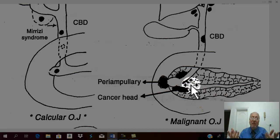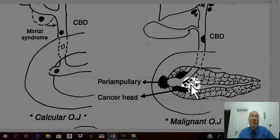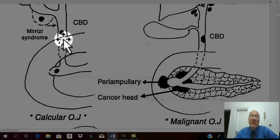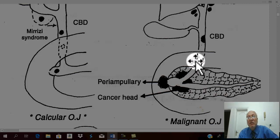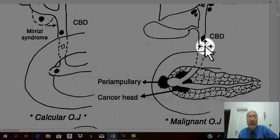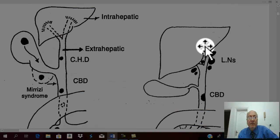Regarding fever: fever is due to cholangitis, and cholangitis is very commonly associated with calcular obstructive jaundice. It is less commonly and rarely seen in malignant obstructive jaundice.